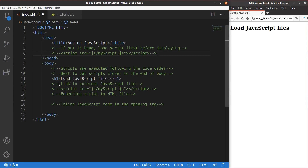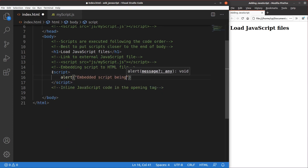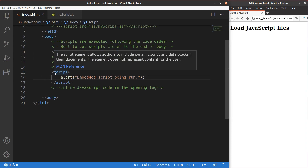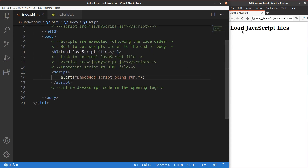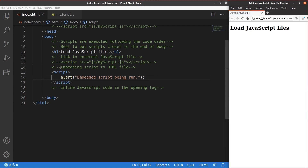In addition to using the external JavaScript file, I can simply do the scripting inside the body of your HTML file. I begin the script content with the script opening tag and close it with the script closing tag, placing the alert directly inside. When I save it and reload the web page, you can see that the alert window 'Embedded script being run' is executed — referring to the alert I typed directly in the body part of the HTML file. This is called the embedding action of your script to the HTML file.